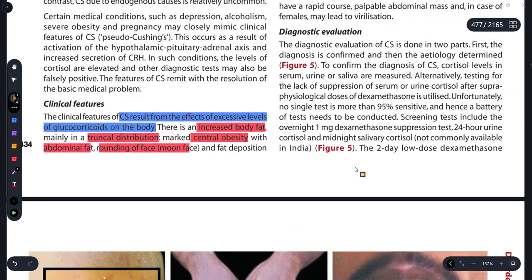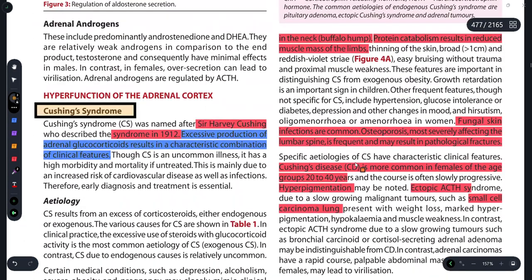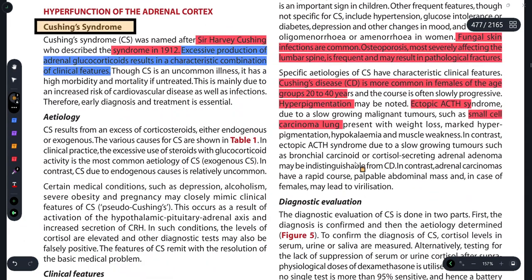So friends, this is it about today's session, in which we have discussed hyperfunction of the adrenal cortex, specifically Cushing's syndrome. I hope I've made you all understand. If you have any doubts, feel free to ask. Please like this video, share it with your friends, and don't forget — see you in the next video. Happy learning!